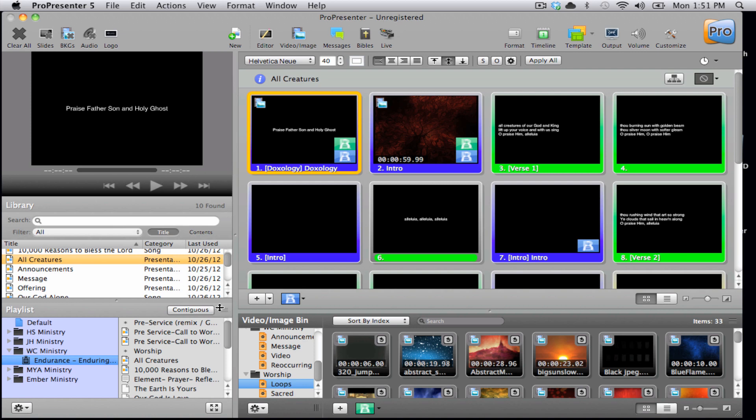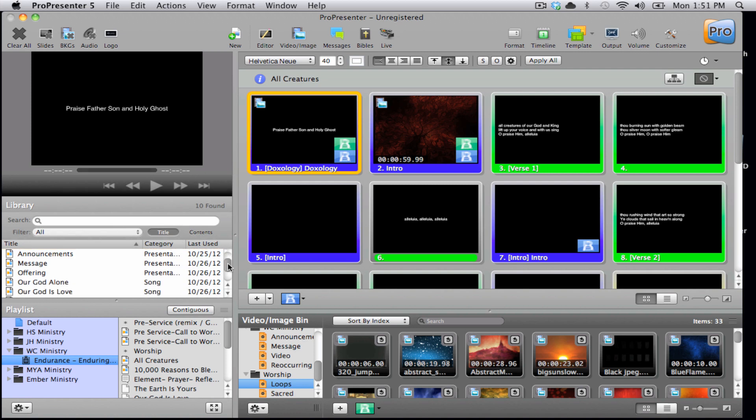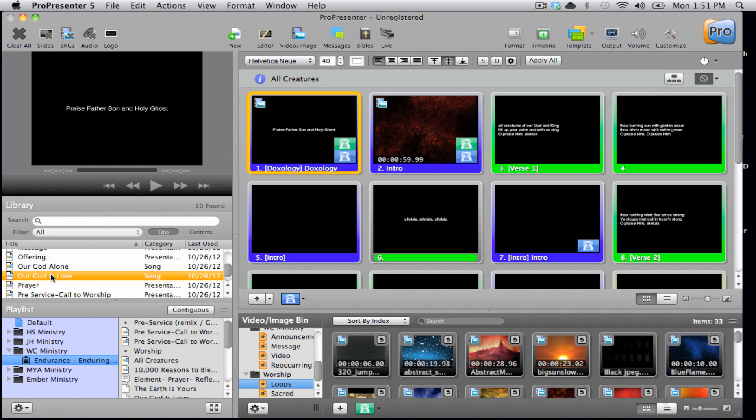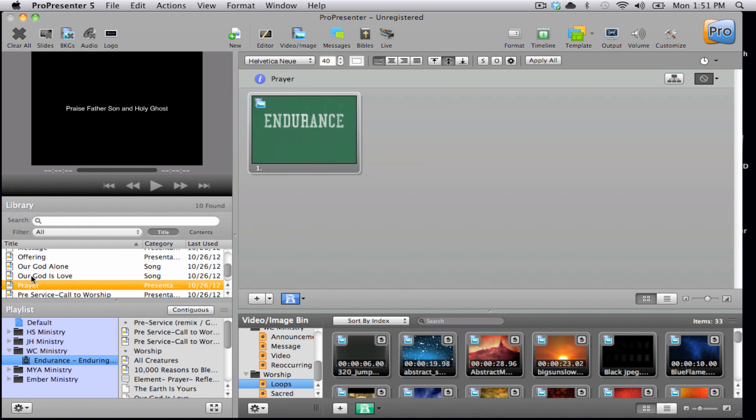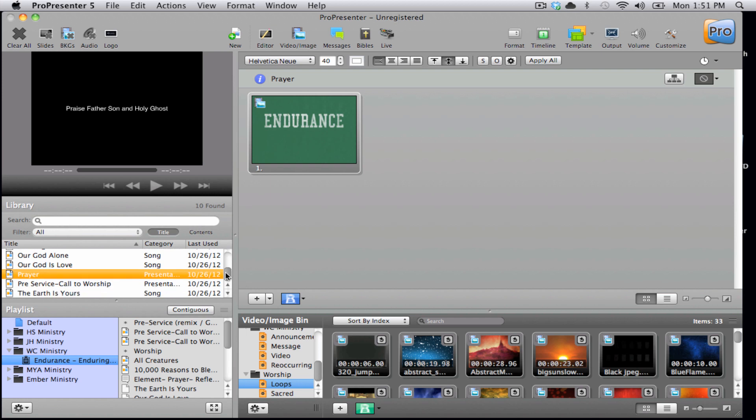Now underneath that, you'll see the library. This contains all of the different documents that you have available to you. This is anything from songs to message notes to announcement loops.